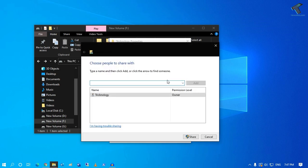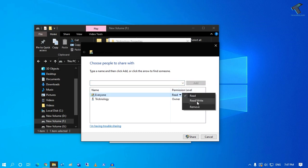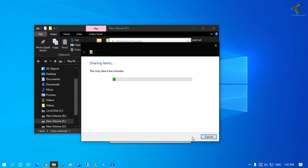After that, select here Everyone and click on Add. If you want to give the read-write permission, you can choose from here. After that, click on OK.